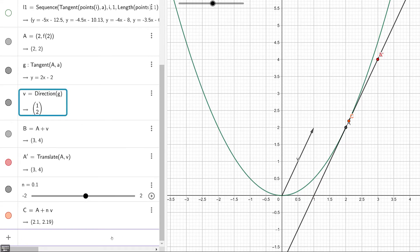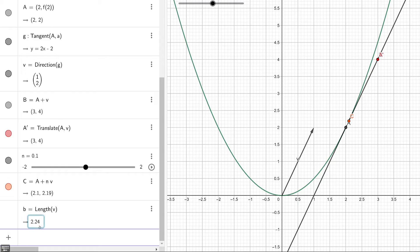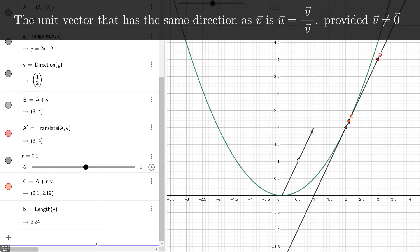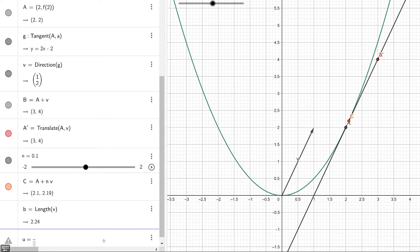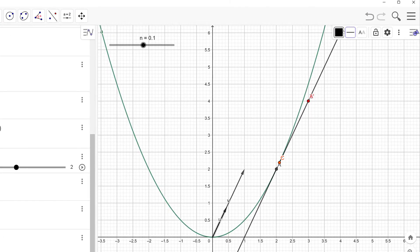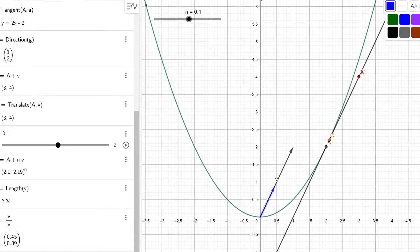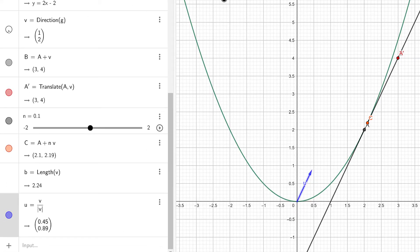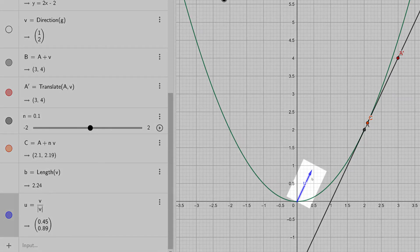Currently, the vector V giving the direction of the tangent line has length 2.24. What I want is a unit vector pointing in the same direction as V. So I'll define U equals V divided by its magnitude: U = V / abs(V). I'll color it blue and disable V, giving us our unit vector.